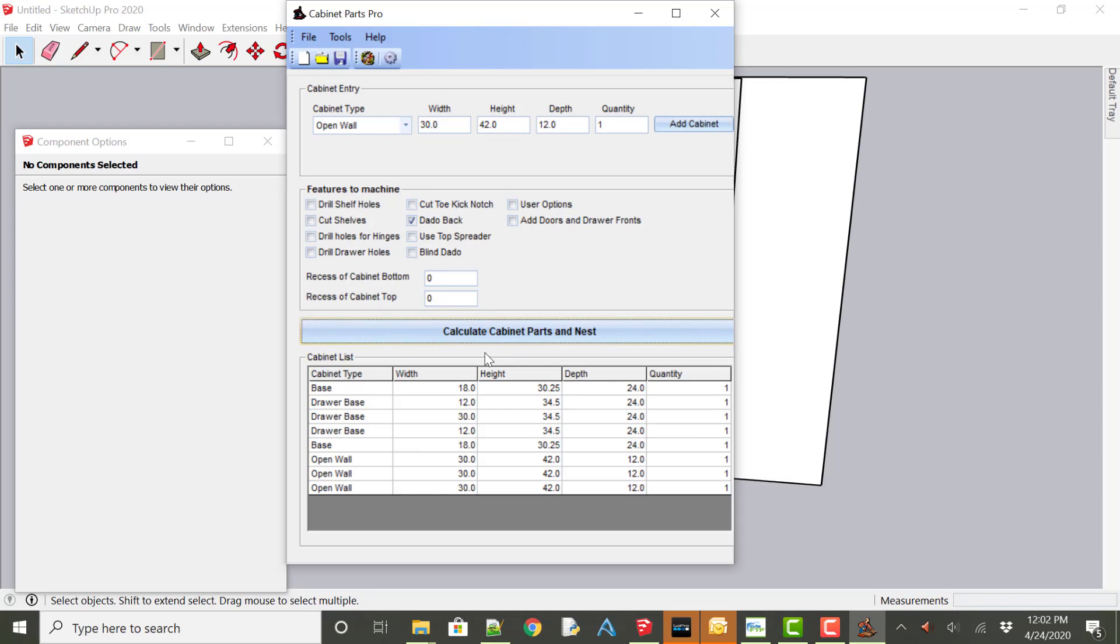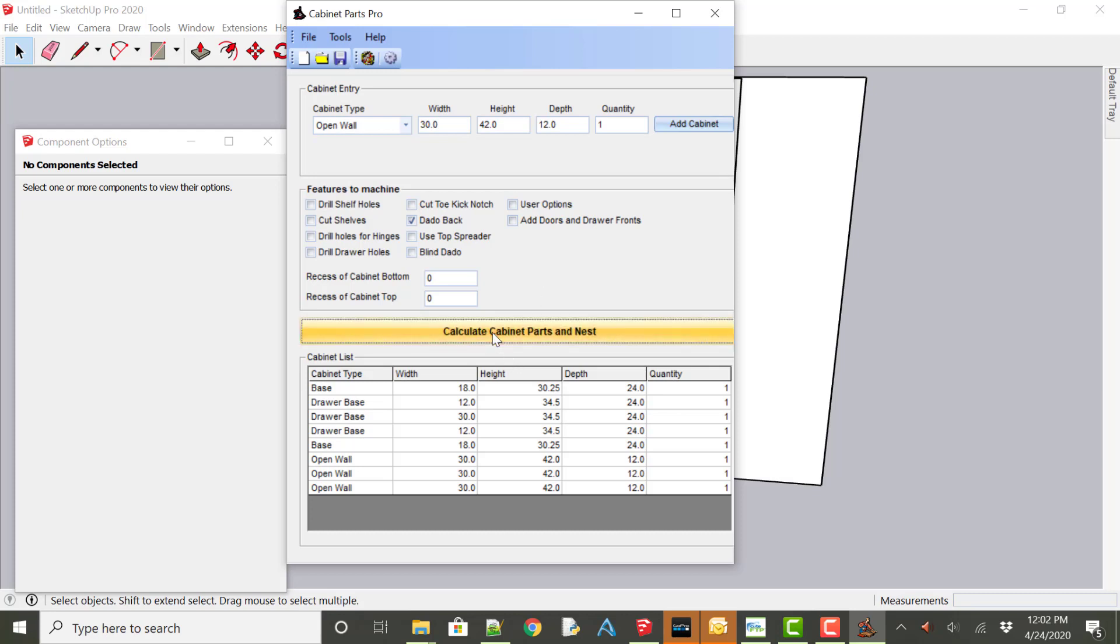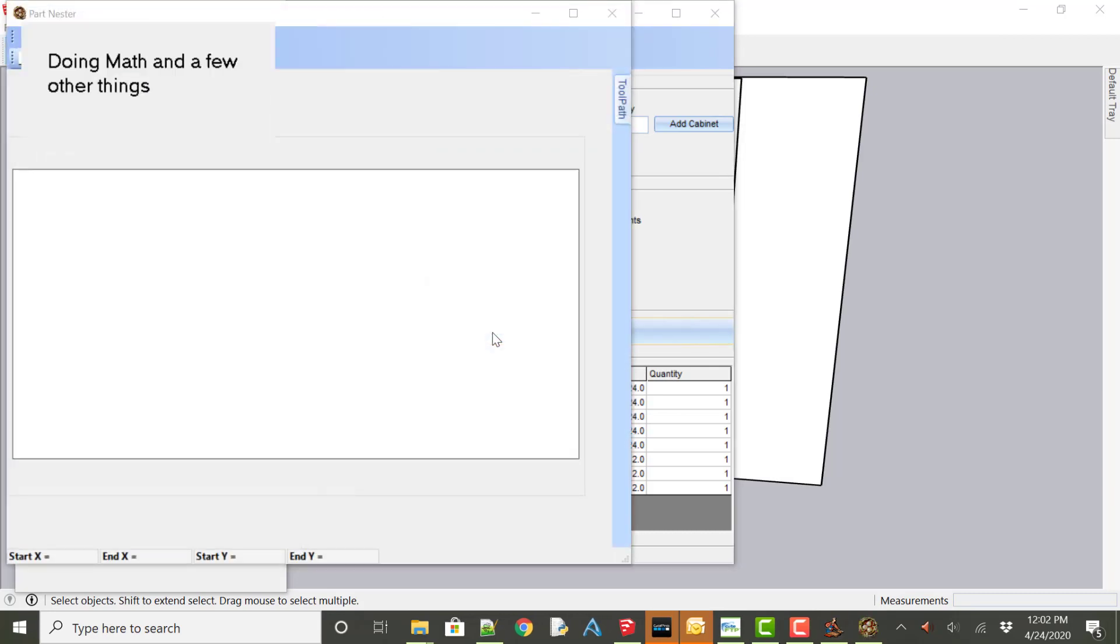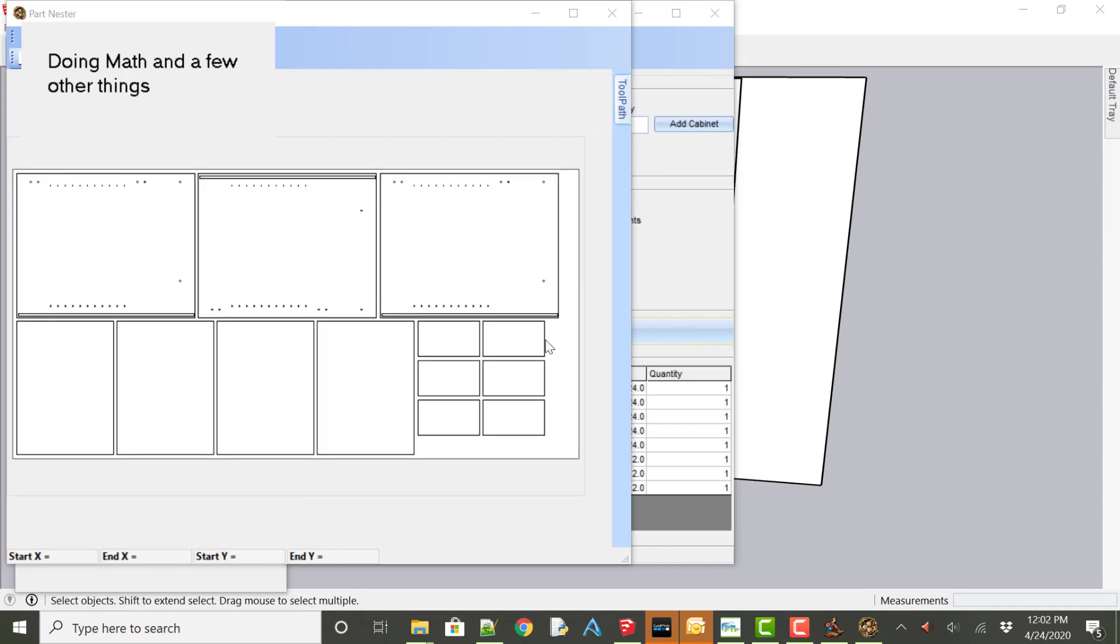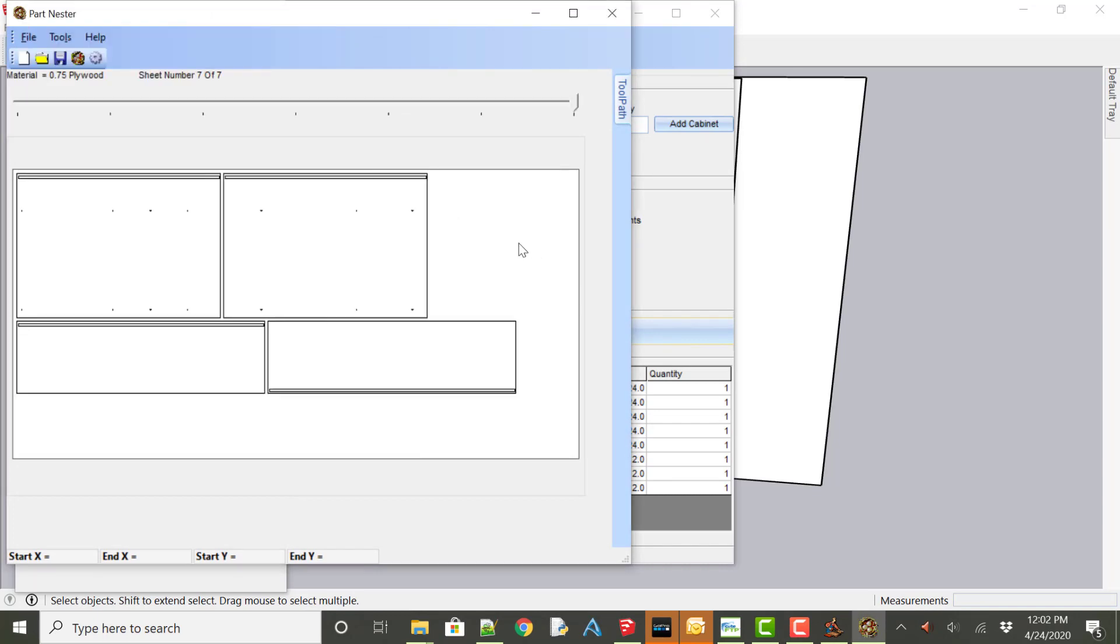And it will continue to ask until it finally remembers and learns what these imports are. So this time, if we bring them in, we could select Calculate Parts and Nest. And we see we no longer have toe kick notches on these cabinet parts.